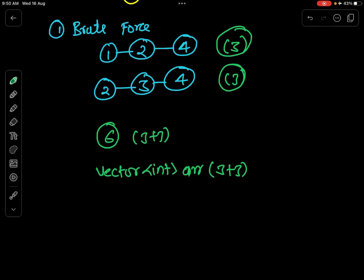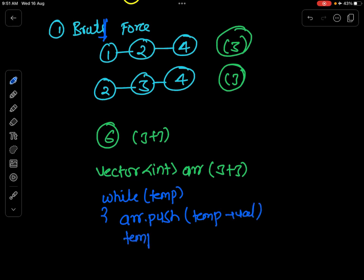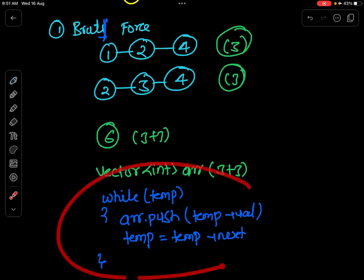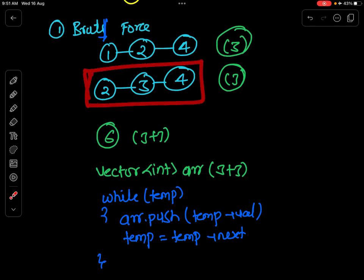We will keep one extra pointer called temp, which will be pointing at the head of the first list. Now what I will do is traverse my first list until temp becomes null. Inside the loop, I simply push the value of temp and move temp to the next location. In this way, I am pushing all the elements of the first list inside my array. Similarly, we need to push all the elements of the second list as well.